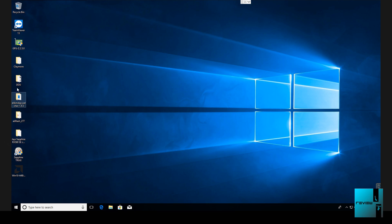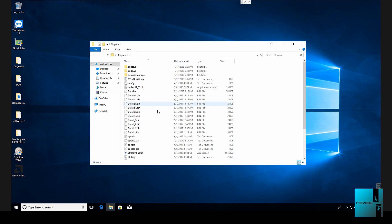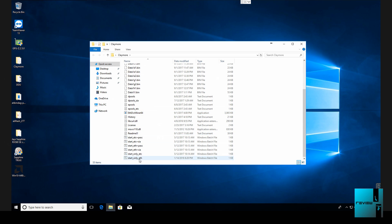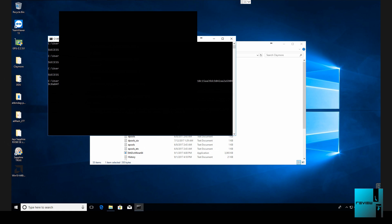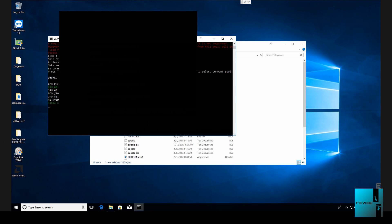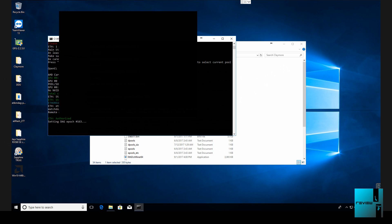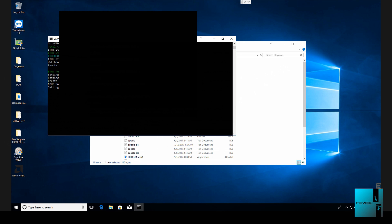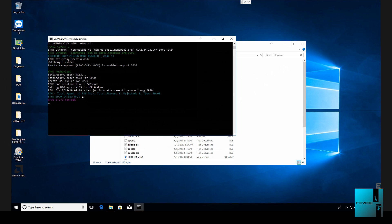So first thing what we're going to do is I'm going to run a test run real quick. I want to show you guys exactly what megahash it gets from factory with the stock BIOS. As you see here it's loading up, on DAG file 163. This is only one GPU mounted on the miner right now. I like to do every GPU separately just so it's not confusing.